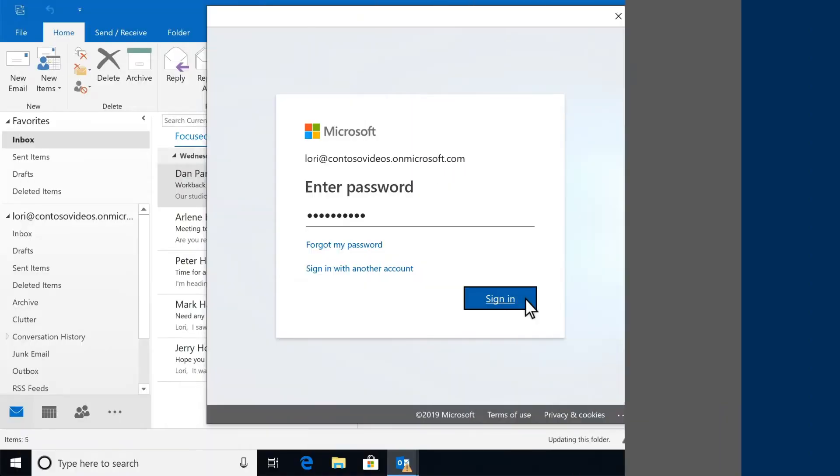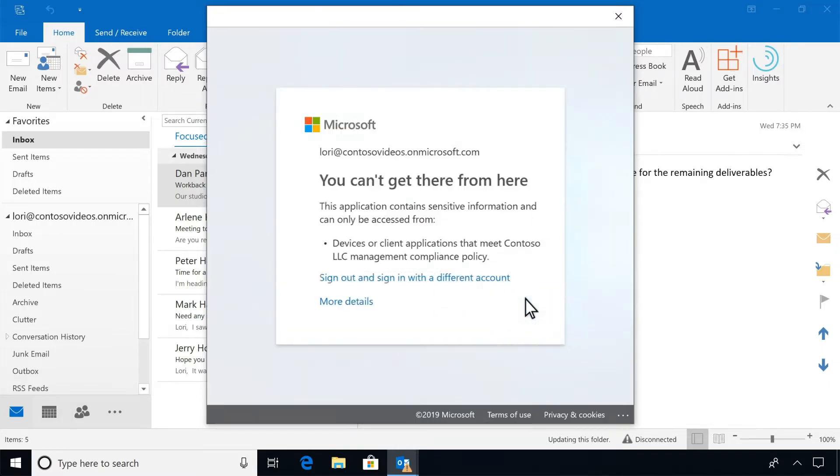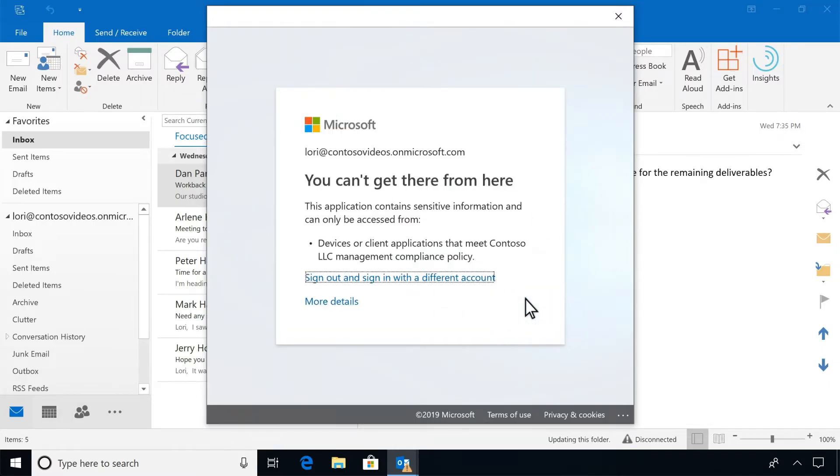If your company requires your Windows device to be managed by IT before you can access work resources like email, you'll see a prompt to enroll your device when you sign into them.